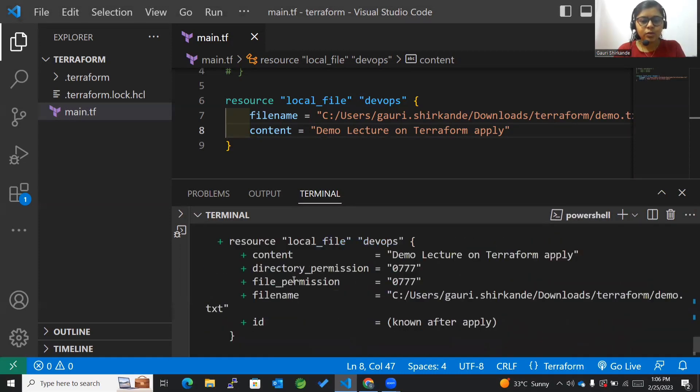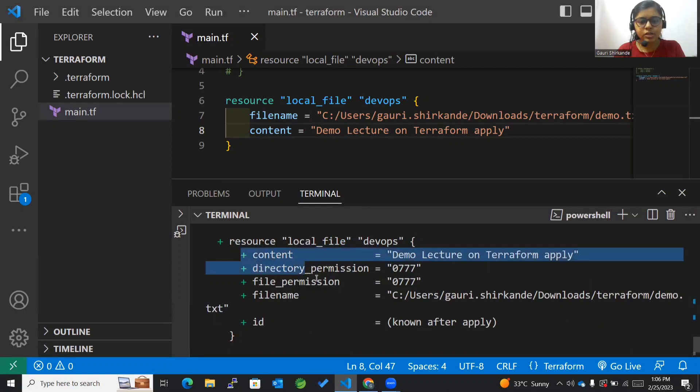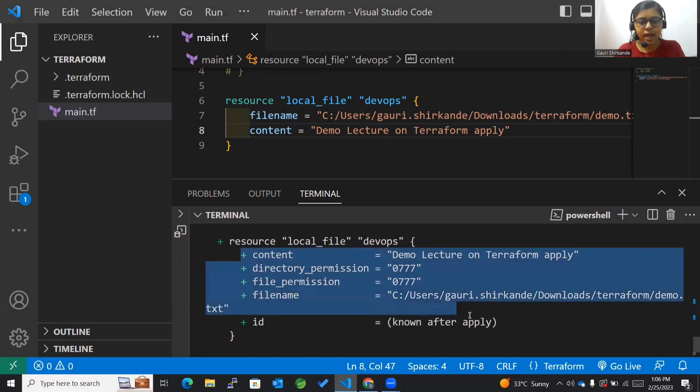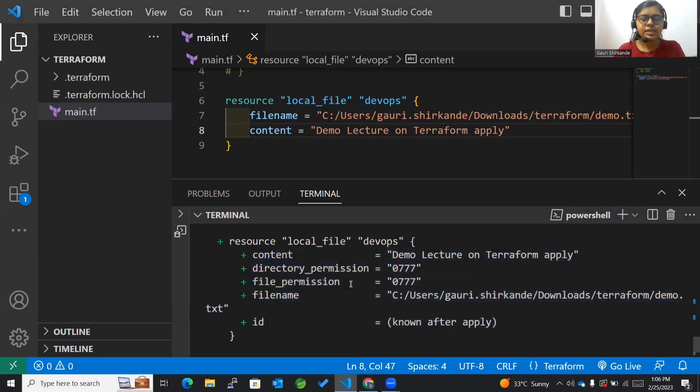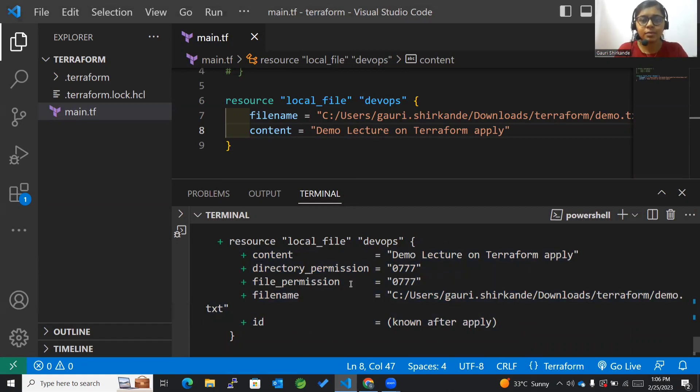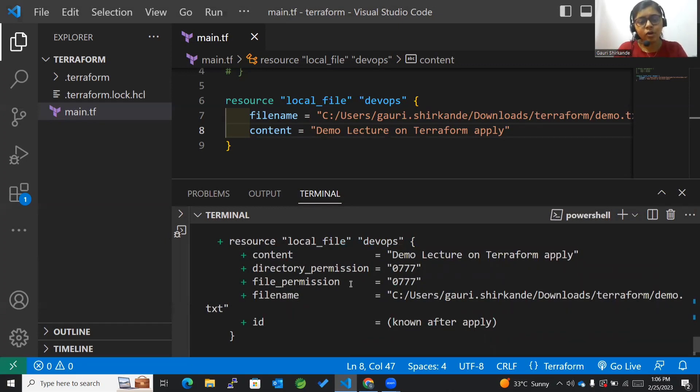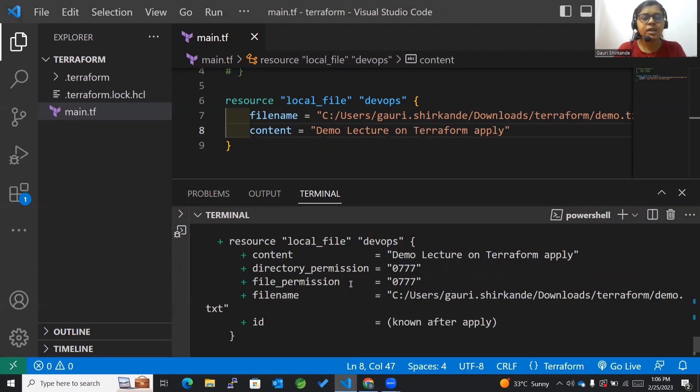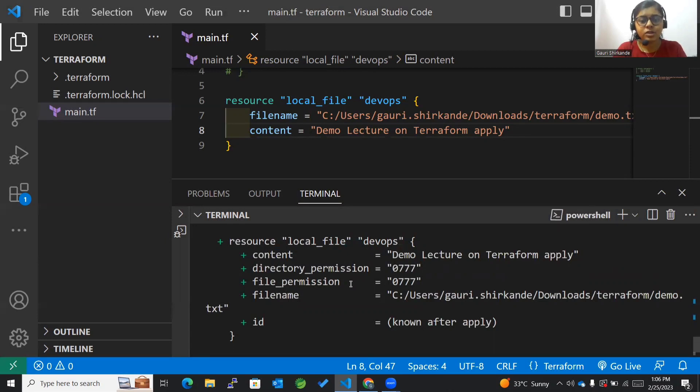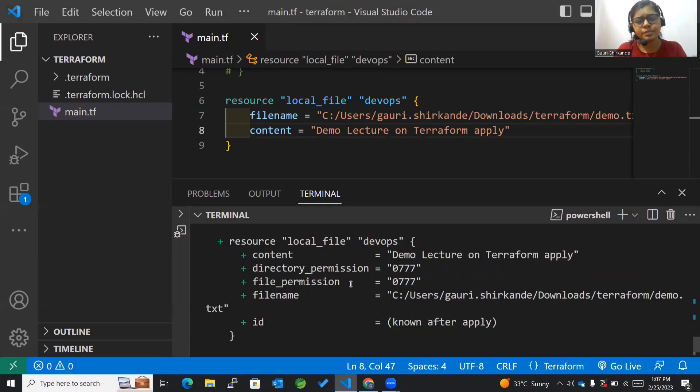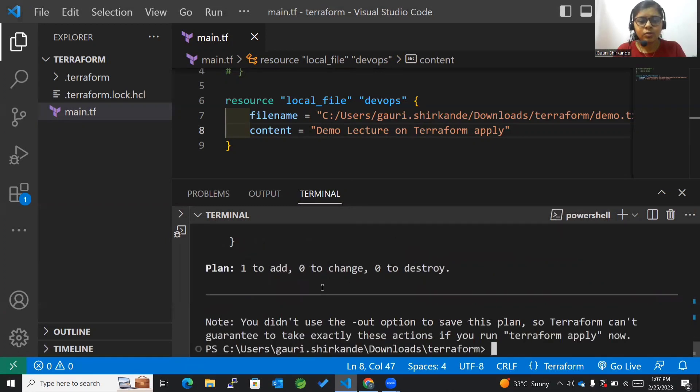Now you can see the required changes have been added. Terraform plan command is when you want to preview the changes before actually implementing them. With terraform apply we actually implement it, but before implementing we need to plan it. Planning is done with the help of terraform plan, which helps us preview the changes of our infrastructure before actually implementing it.